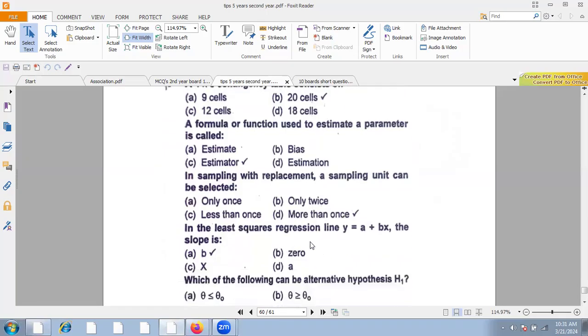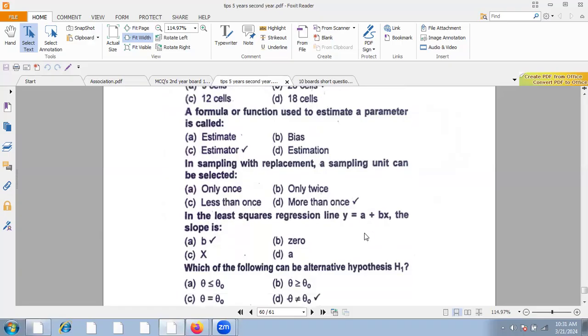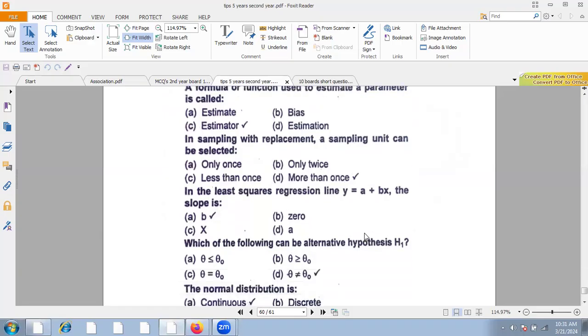If the least squares regression line is Y equal to A plus BX, the slope is B. B is the slope and A is the intercept. We call B the regression coefficient.